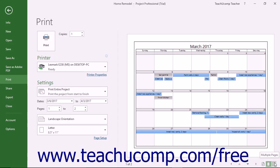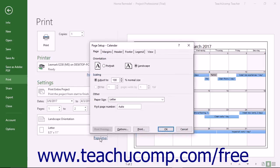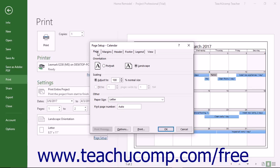To apply advanced page setup settings, click the Page Setup hyperlink at the bottom of the print section to open the Page Setup dialog box where you can apply advanced page setup features like a legend for your view and a header and footer. In the Page Setup dialog box, you can click the Page tab to see the page settings.